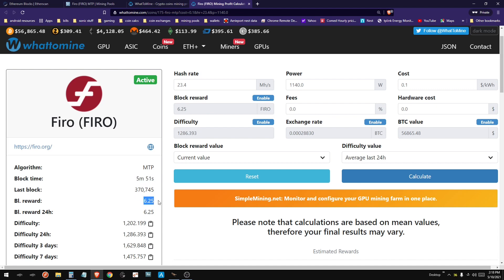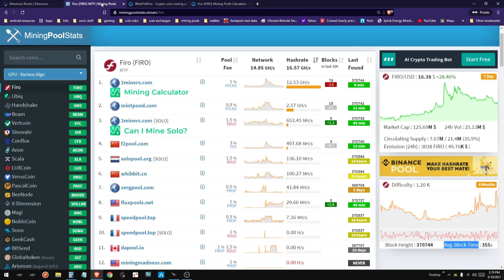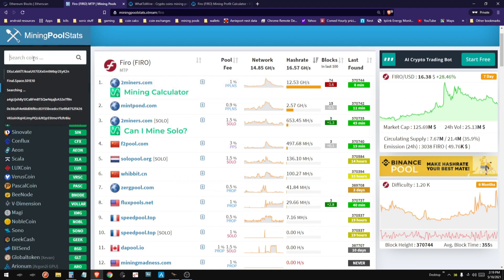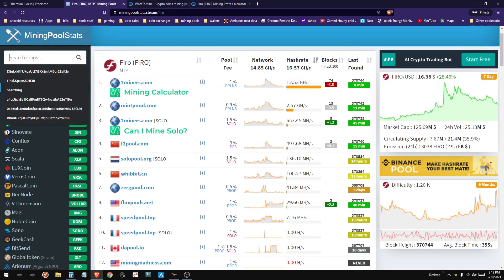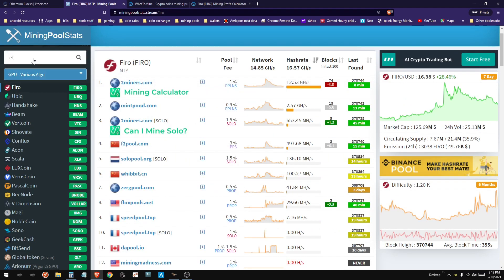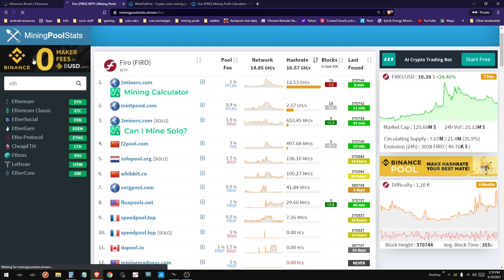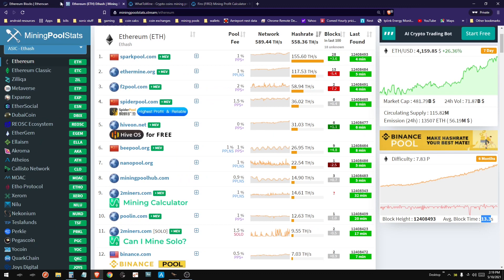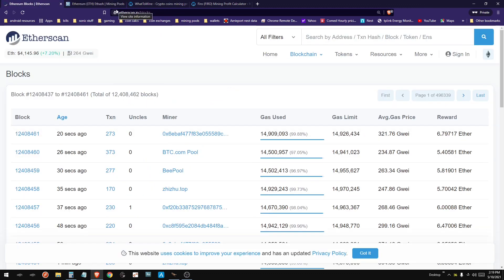With Ethereum, you have a block time of 13 seconds, and within that block time, 2 per block are issued to miners. And then on top of that, the miners earn the gas fees.